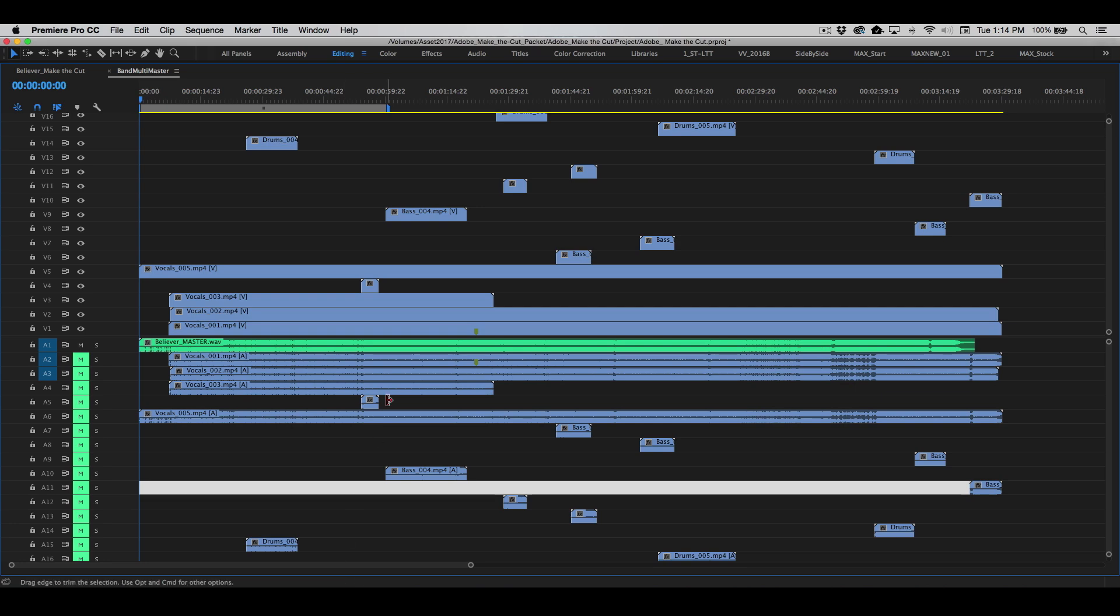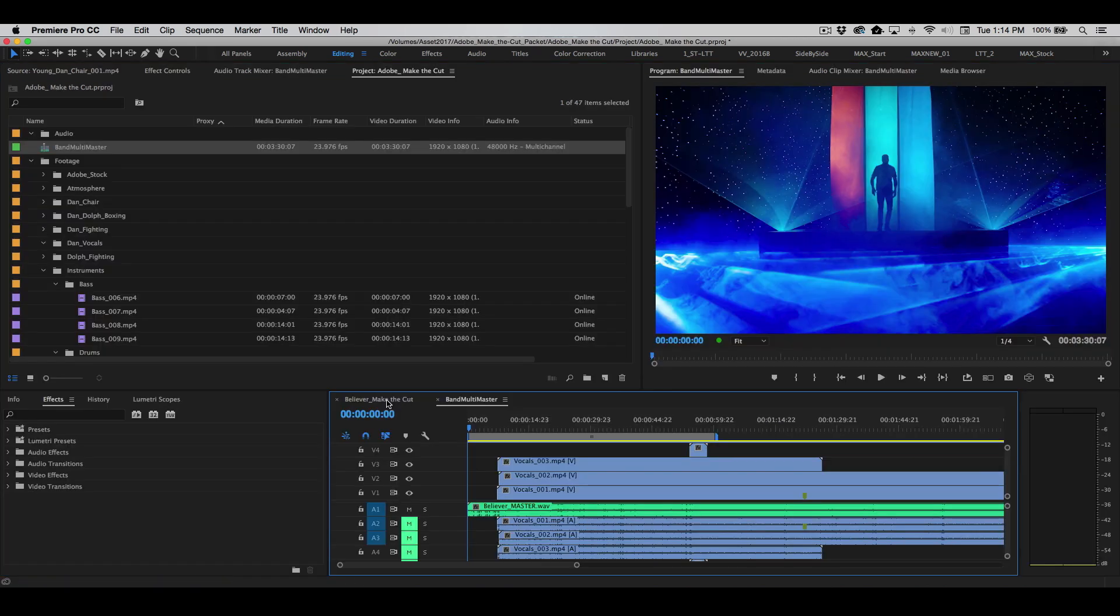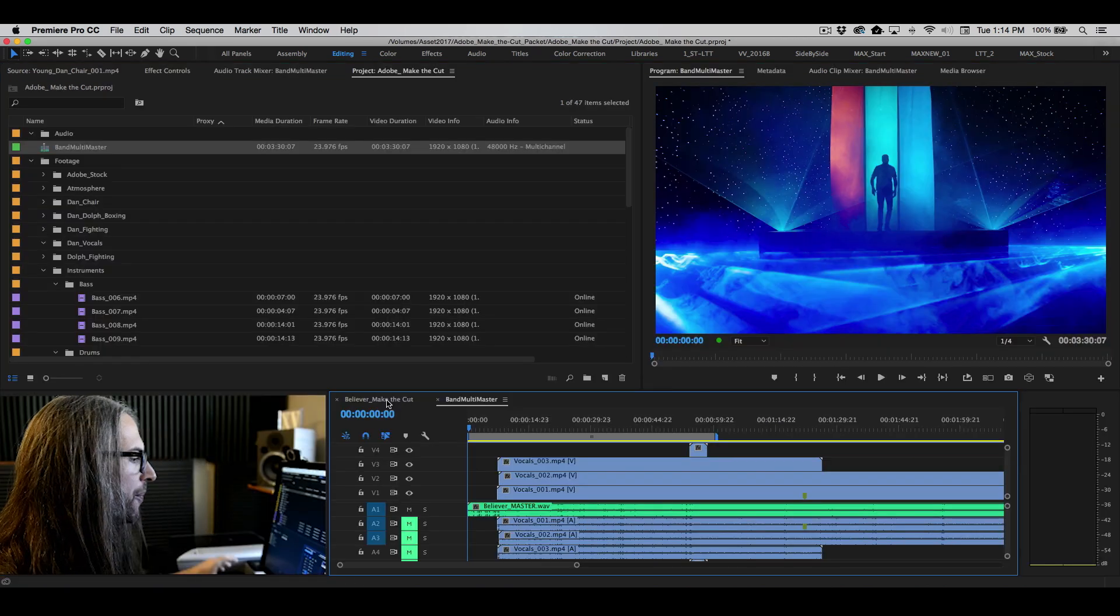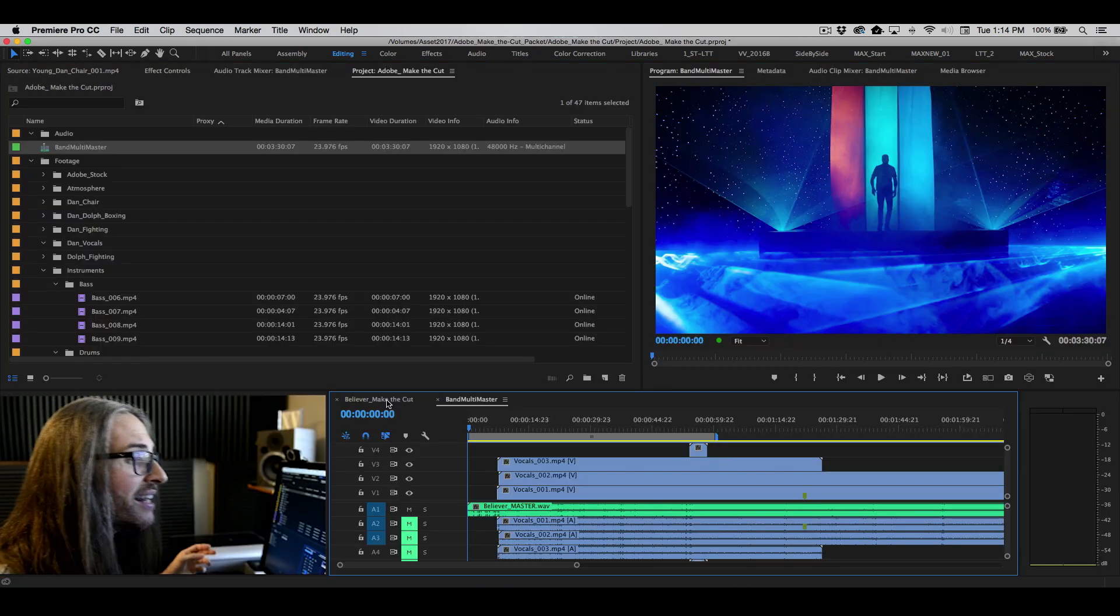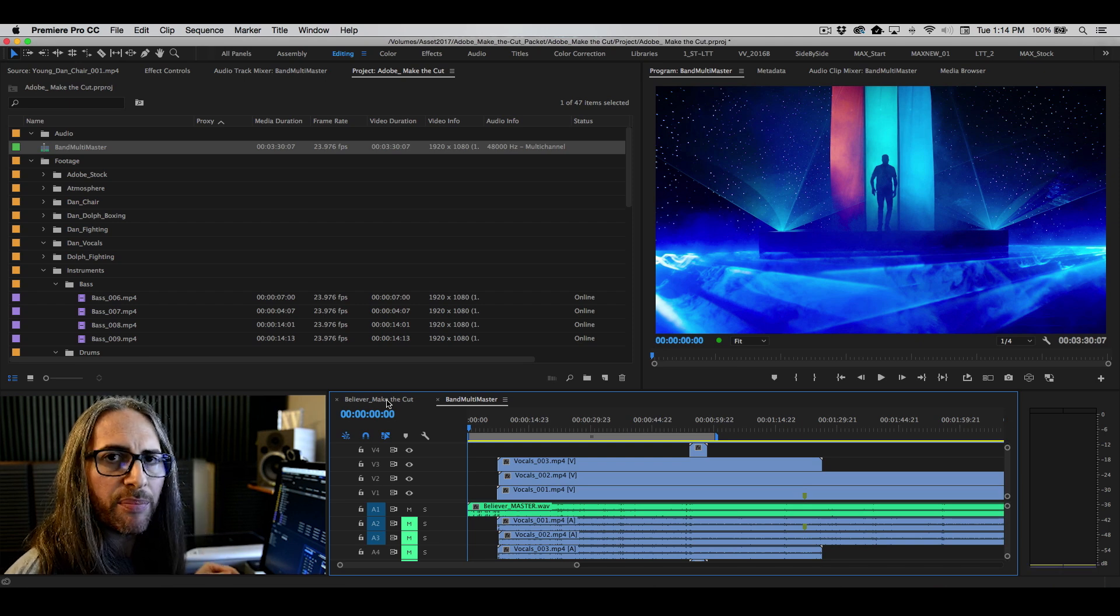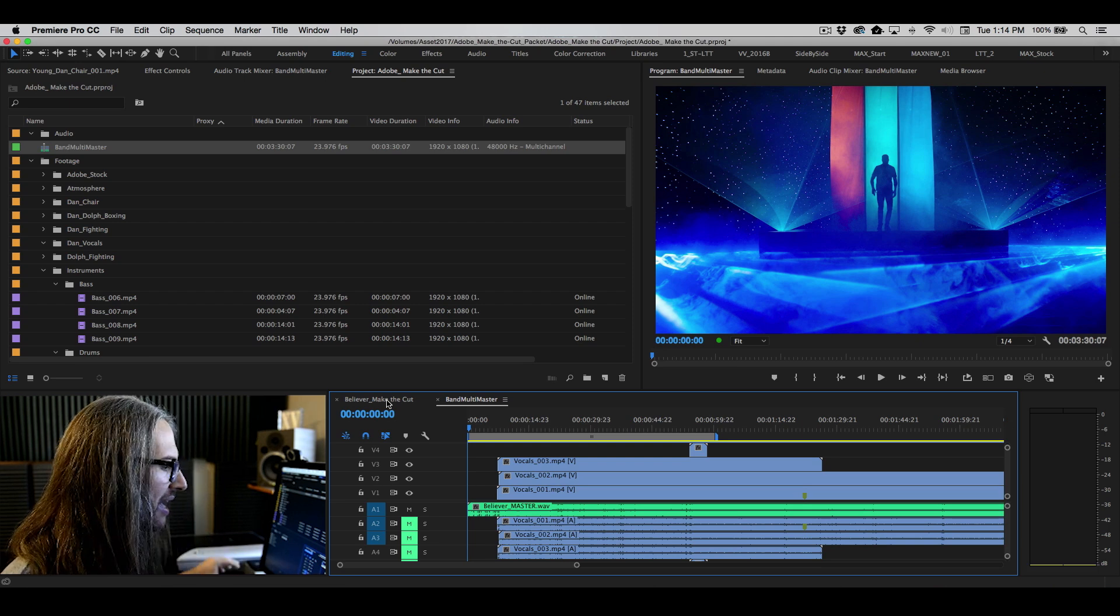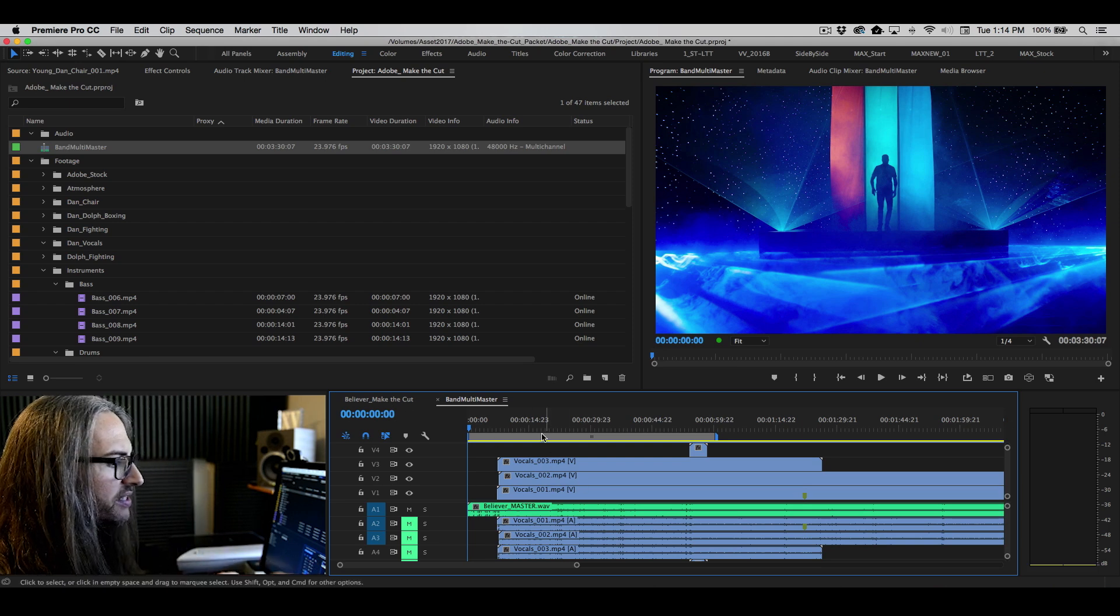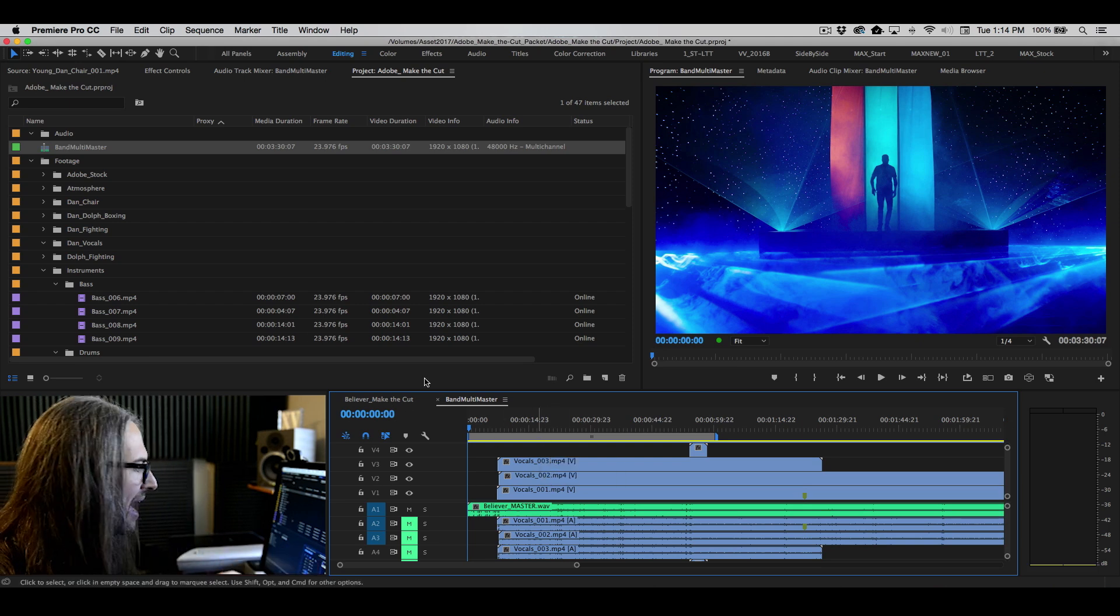So let's go back here. Minimize. I'll turn my camera back on. There we go. So that is effectively how you set up the multicam sequence. Now, once you've done that, this is just showing you the master. We have one more thing to do here.